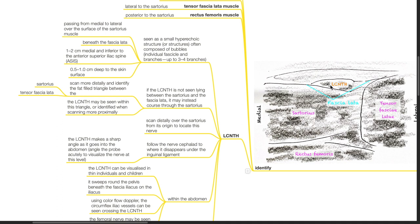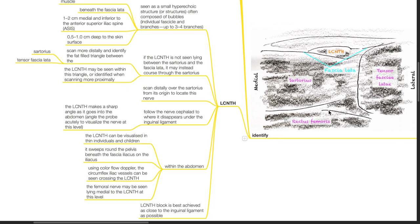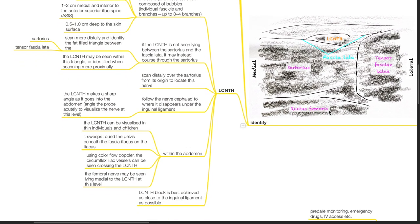If this nerve is not seen lying between the sartorius and the fascia lata, it may instead course through the sartorius. Scan more distally and identify the fat-filled triangle between the sartorius and tensor fascia lata. This nerve may be seen within this triangle or identified when scanning more proximally. Scan distally over the sartorius from its origin to locate this nerve.